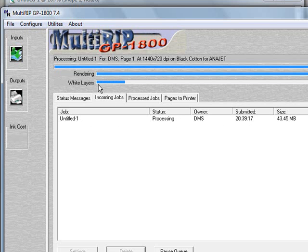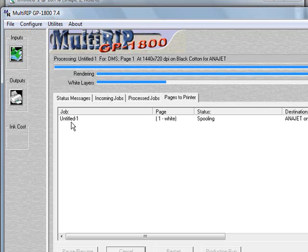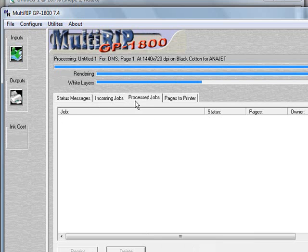Once it begins the white ink layer side, if you come to the pages to printers tab, you'll notice that it says that it's spooling. What it is doing is actually once it starts to get information, it will send it to your printer. So that way you can begin to print earlier than having to wait until everything has been sent from the RIP to the printer. This will help improve your production time.